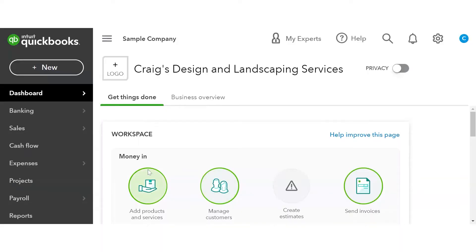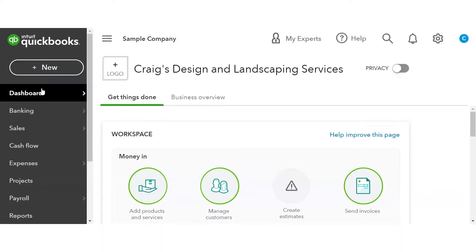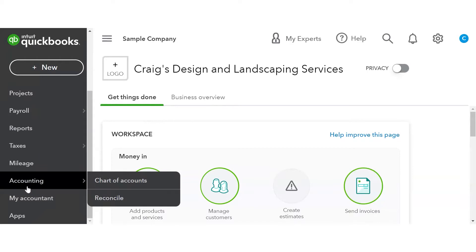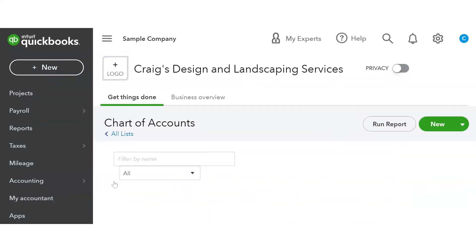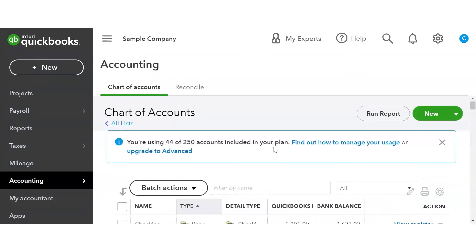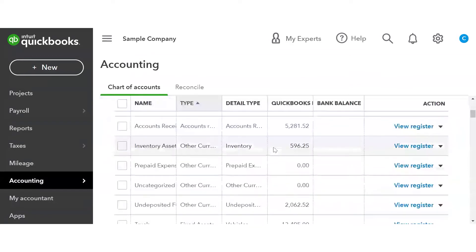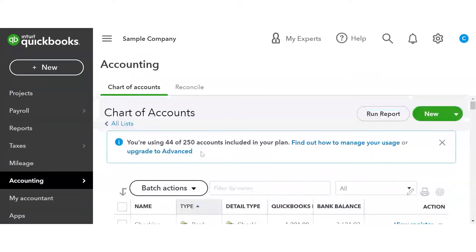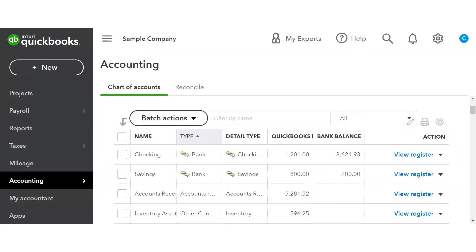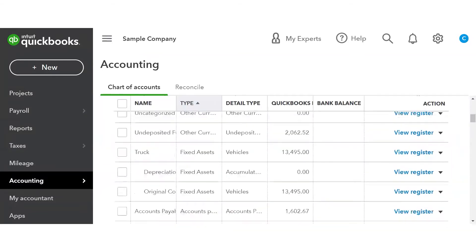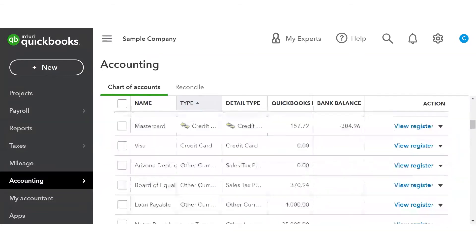In QuickBooks Online, you can simply scroll down to Accounting in the left-hand menu and click Chart of Accounts. This is going to bring you to your chart of accounts. It's going to tell you how many you have out of the 250 that are allowed, and you'll be able to scroll through them and see them.